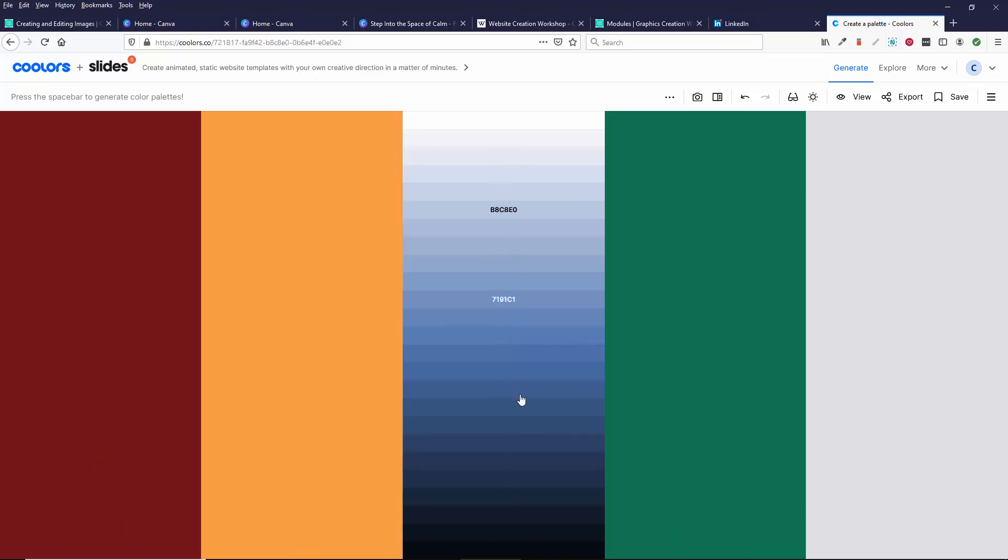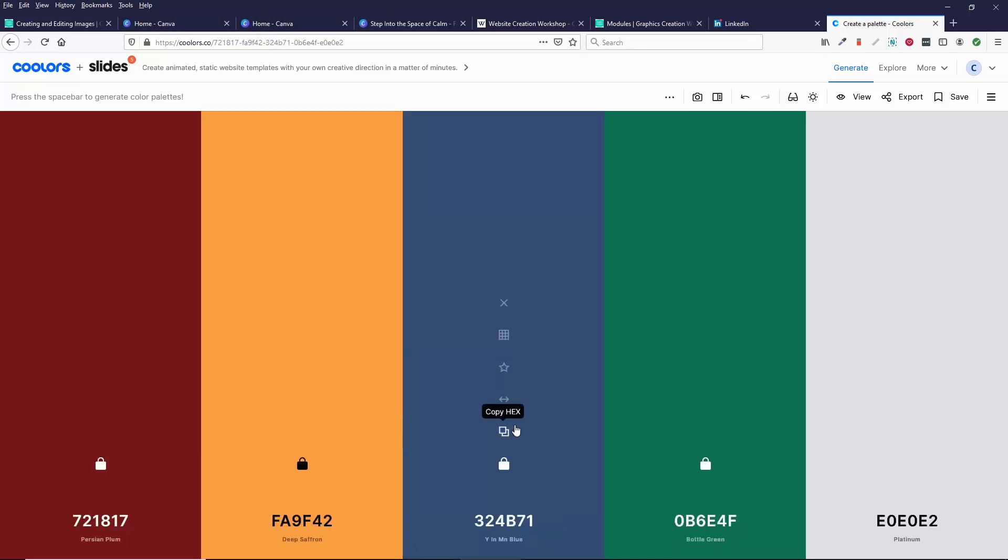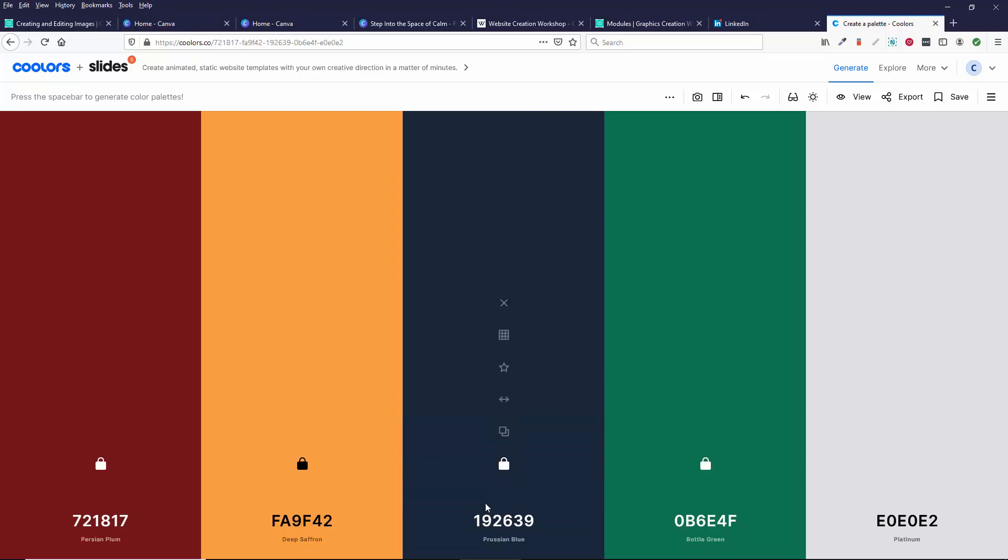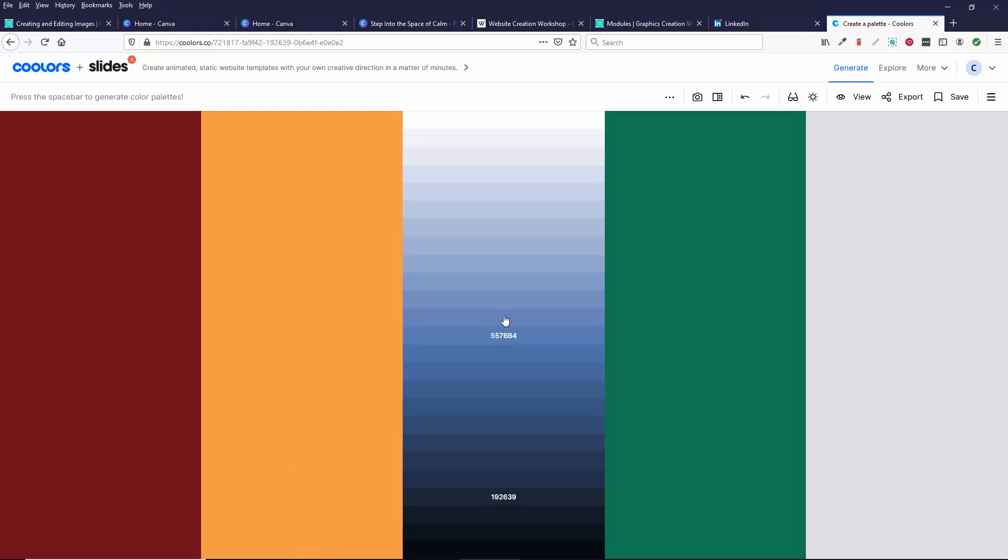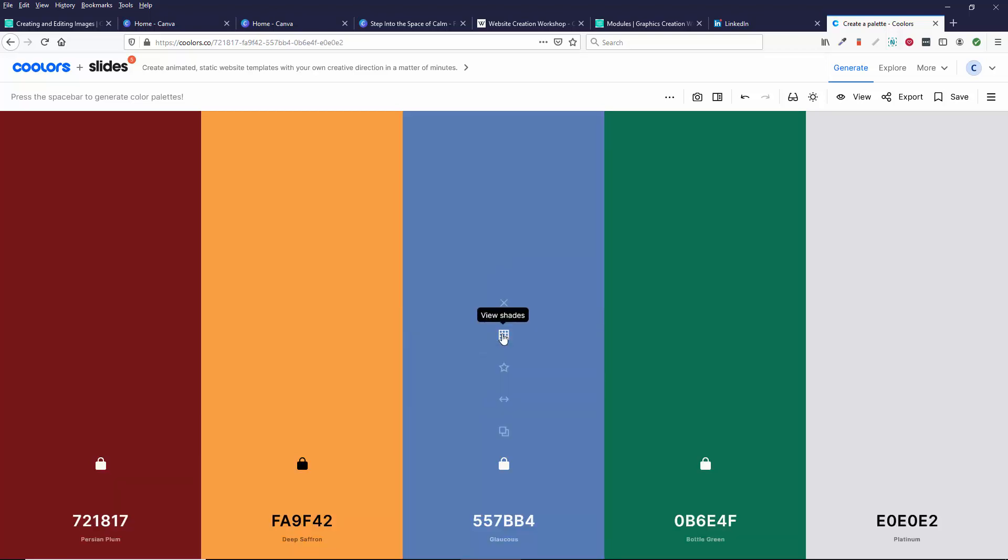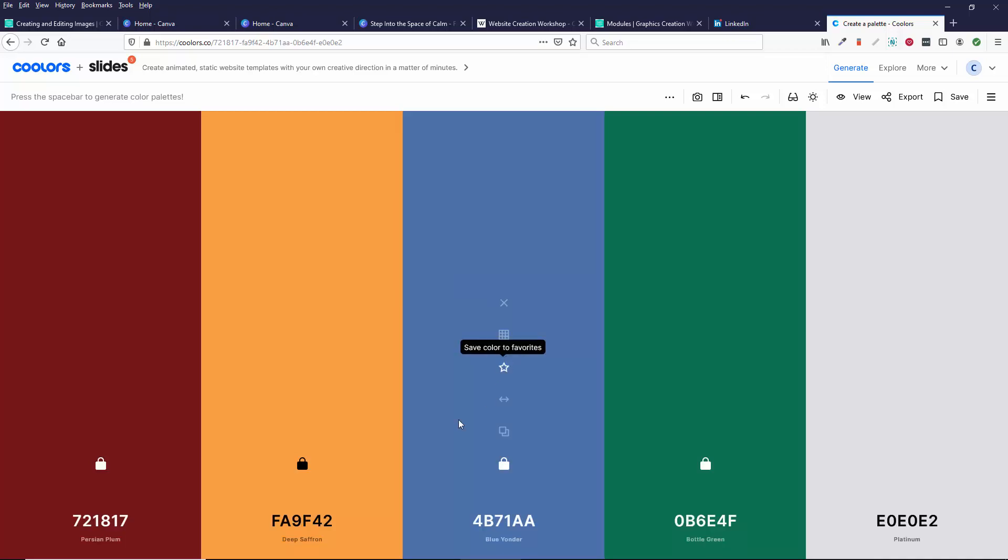So you might decide, I like this blue, but sometimes I want a darker shade of this blue. Clicking on this view shade, so maybe I want a lighter shade of this blue. And so you can kind of keep clicking around.